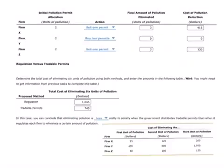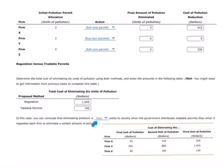The question simplifies this slightly by ignoring the permit purchase cost for Firm Y. So $745 was what it cost to eliminate six units of pollution. We can conclude that eliminating pollution is less costly to society when the government distributes tradable permits than when it regulates each firm to eliminate a certain amount of pollution.